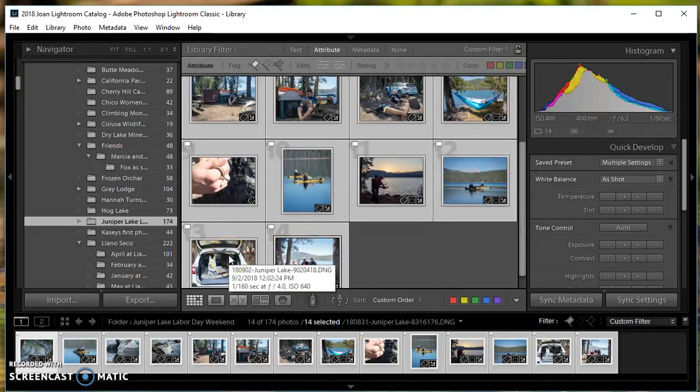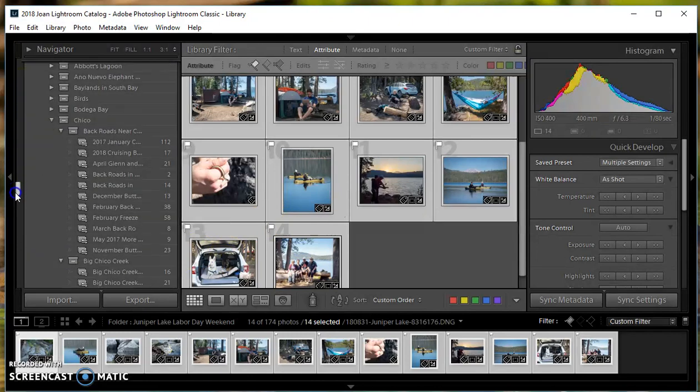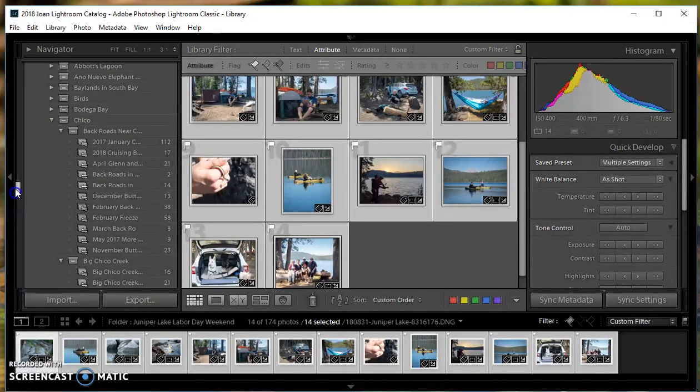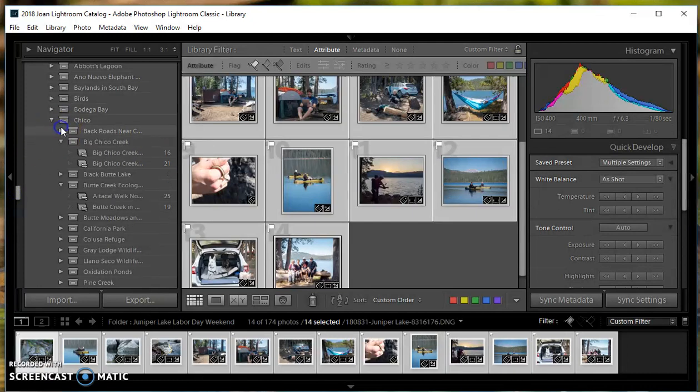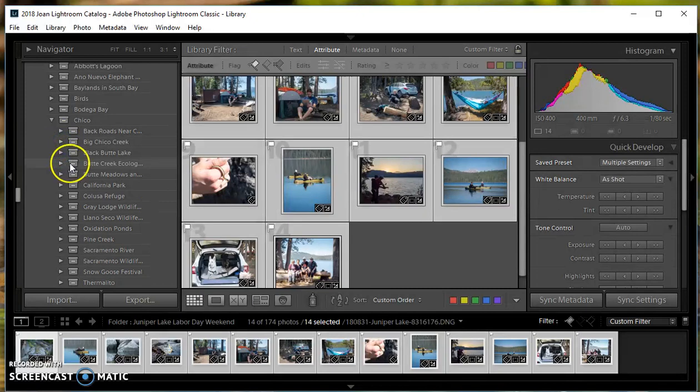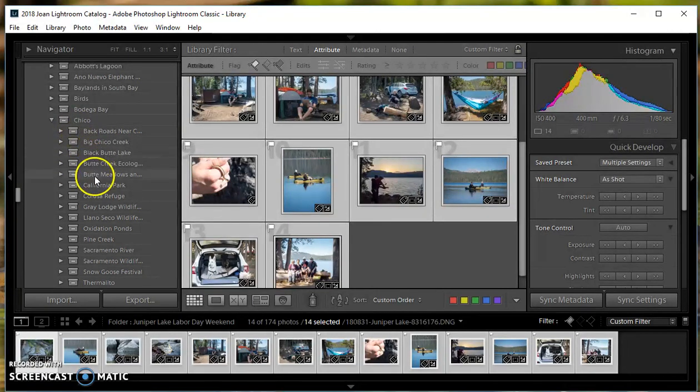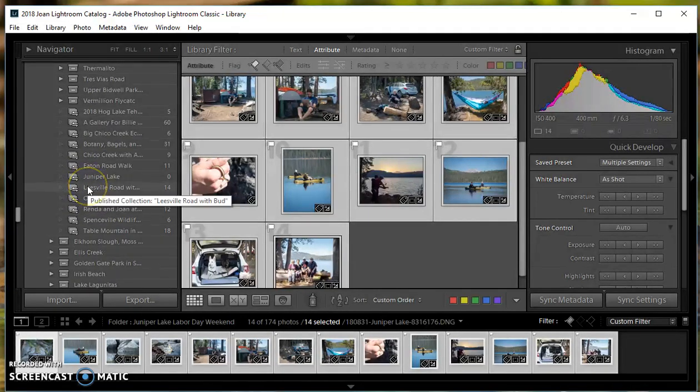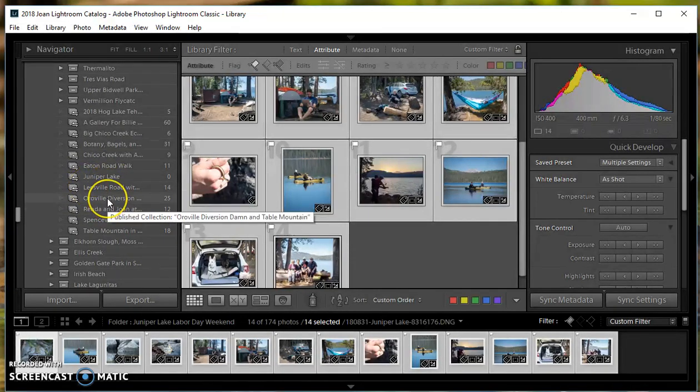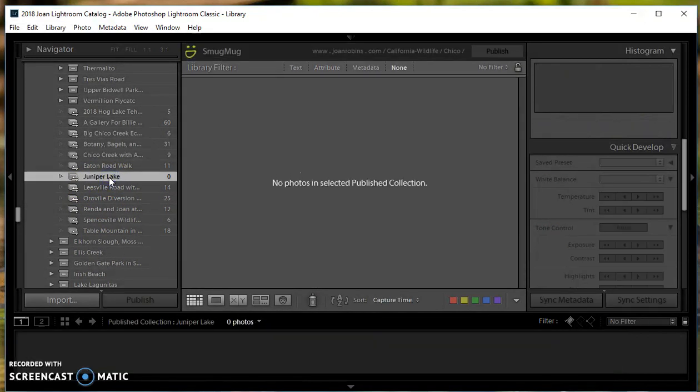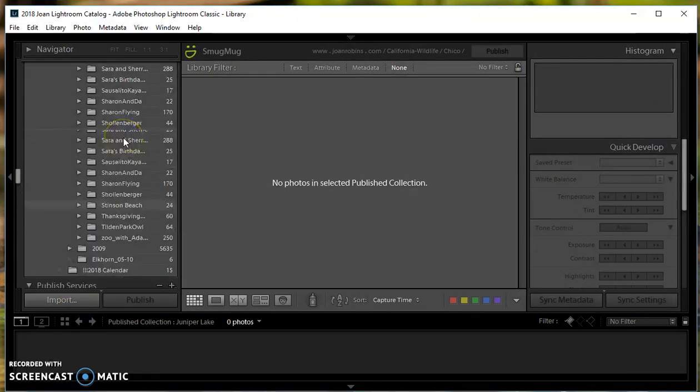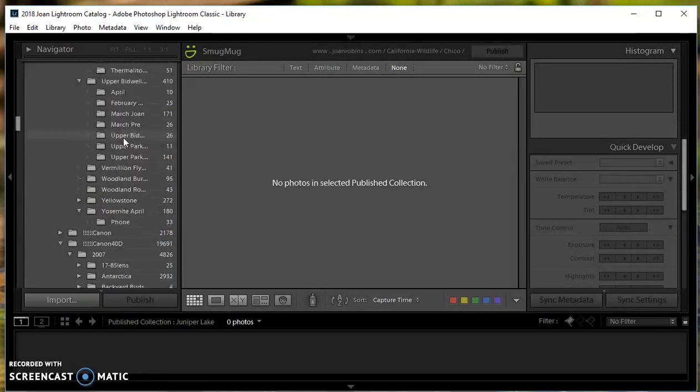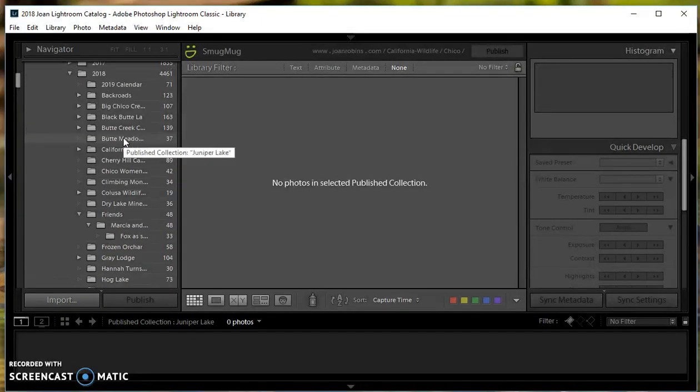I'm going to scroll down to that new gallery. Let me close these up so I can see it. Under Chico—where is my Juniper? I can't find it. Click on Juniper Lake. Oh shoot, I shouldn't have done that. Now I have to go back and pick up all the photos. I do this all the time, so it's not bad to show it.